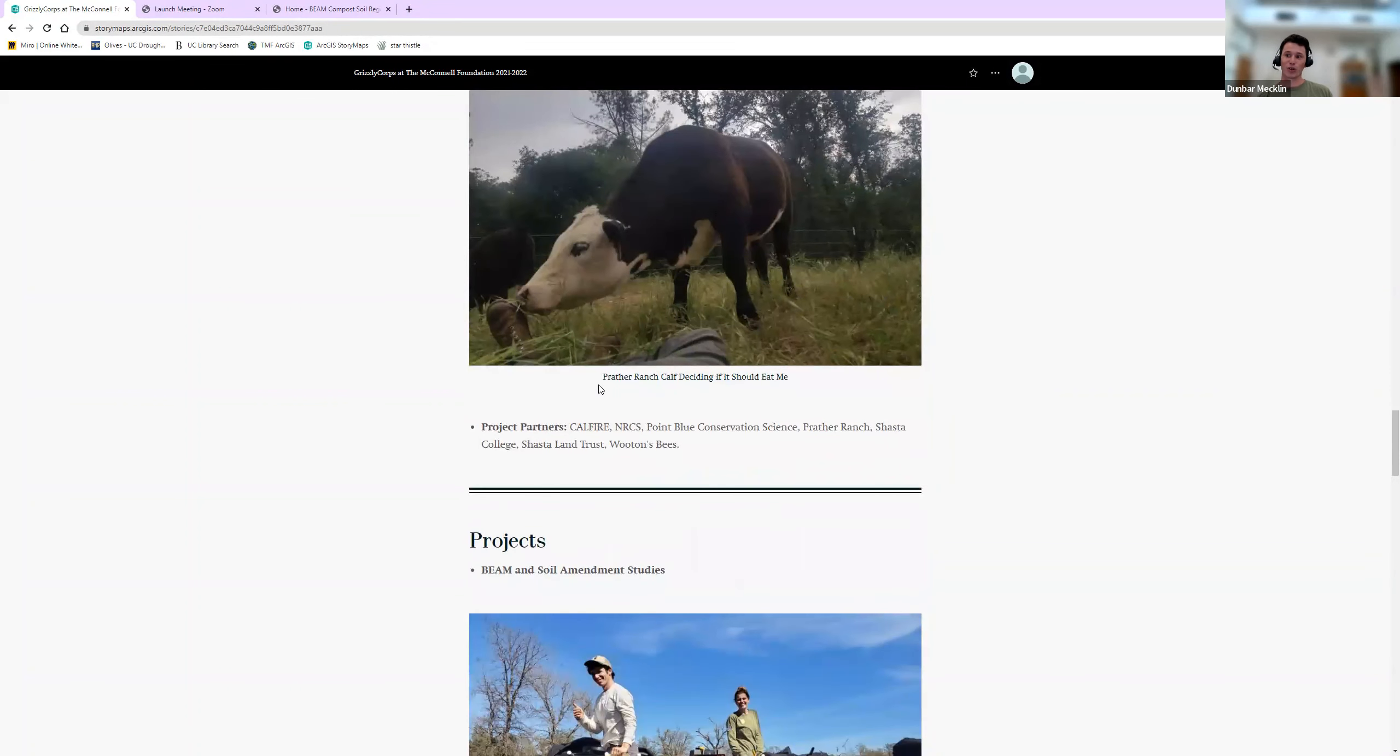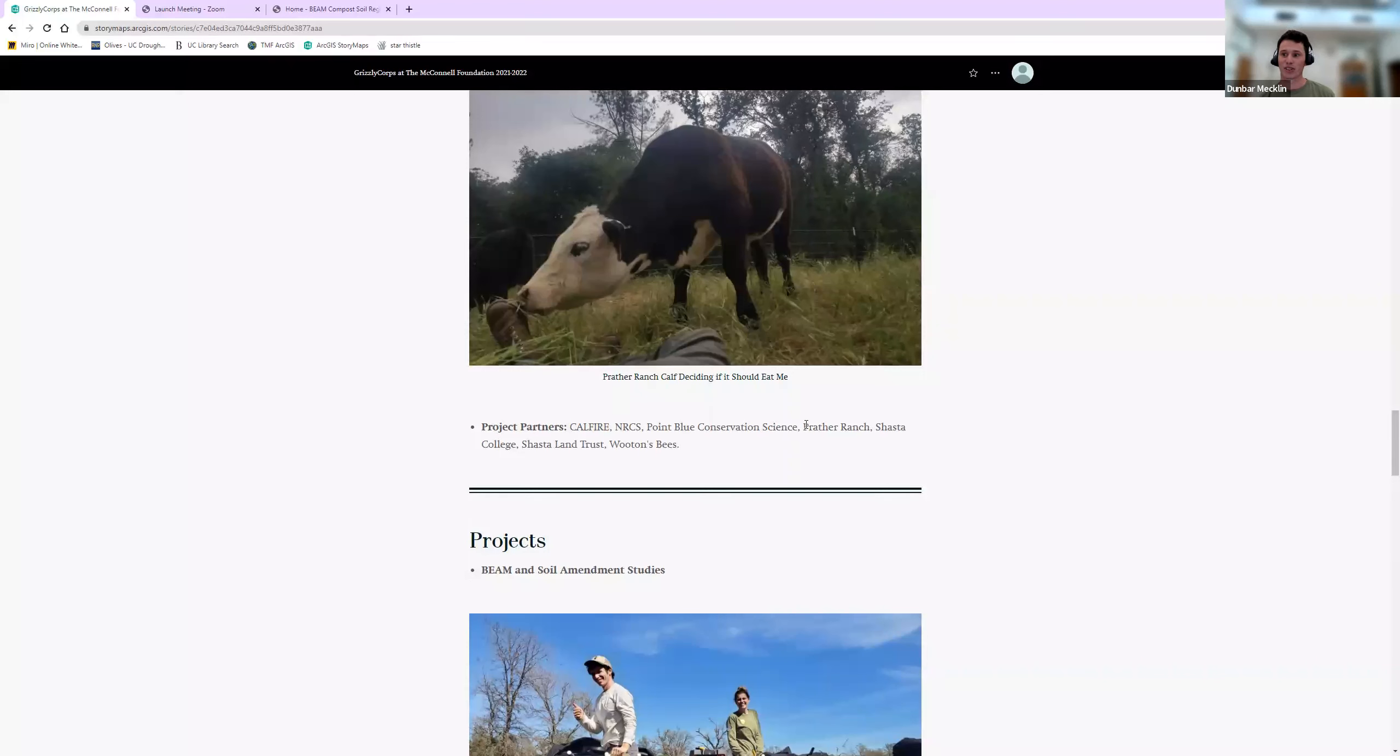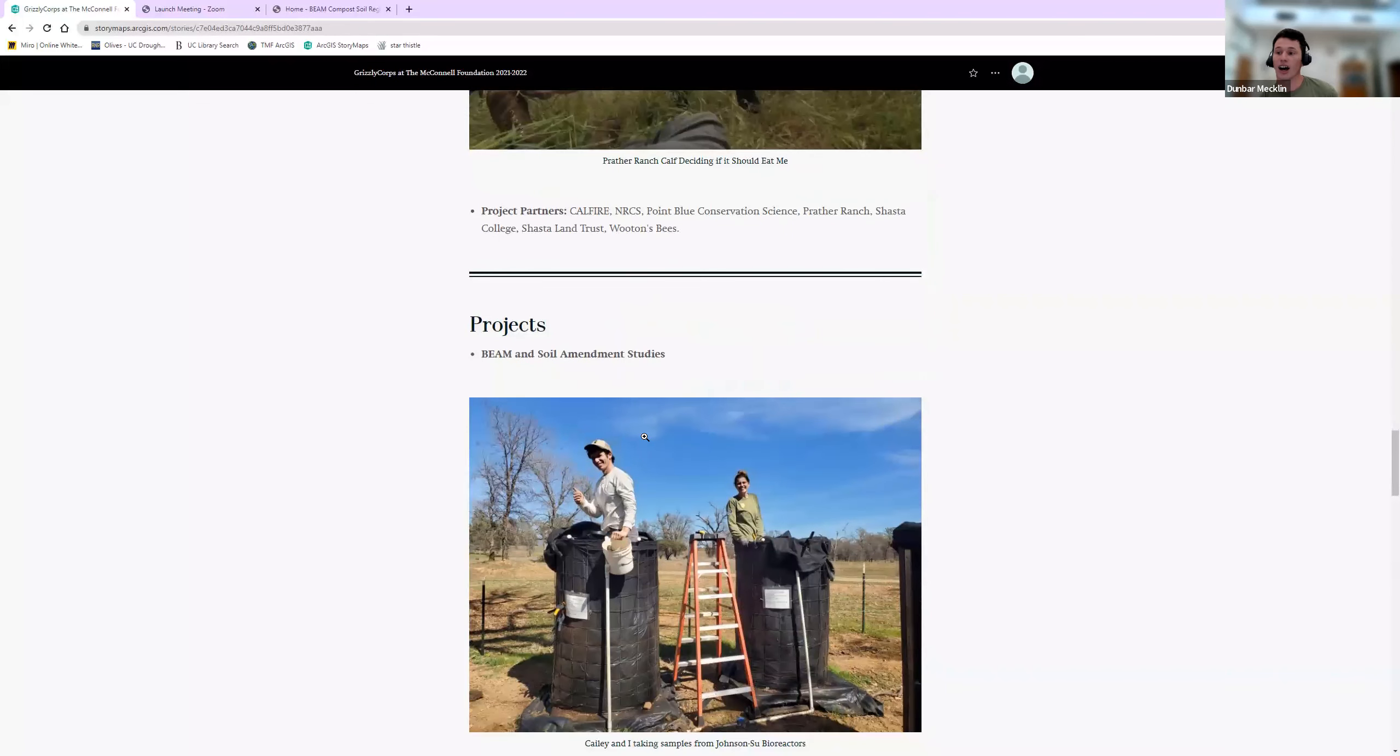Last thing about Ross Ranch is we work with a ton of different project partners: Cal Fire for when and if we ever get to do a prescribed burn, NRCS, Point Blue, Pray Ranch provides the cattle to graze on the ranch, Shasta College—I got to work with their grazing program and their soils class, which is really cool—Shasta Land Trust, and Wooten's Bees. We do some apiary stuff as well, which is another cool way to diversify the use of working lands.